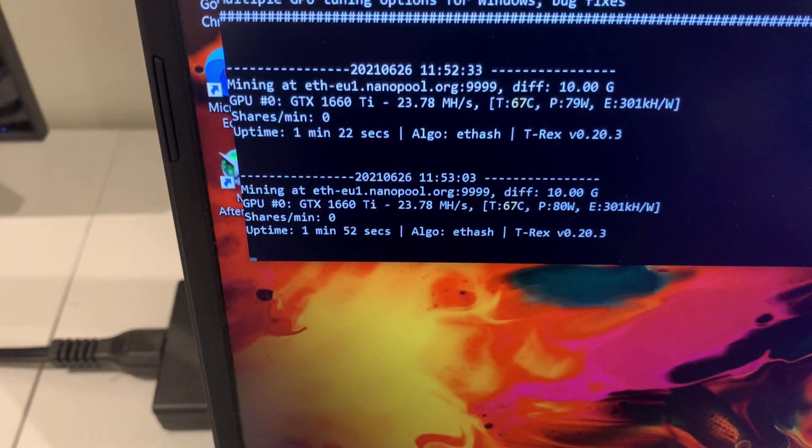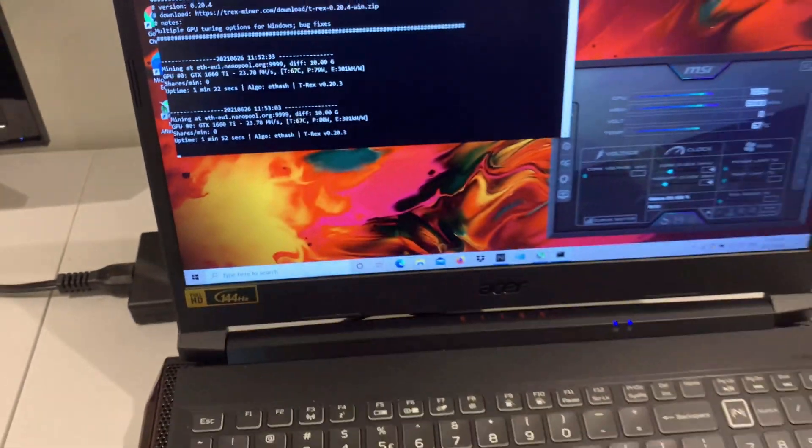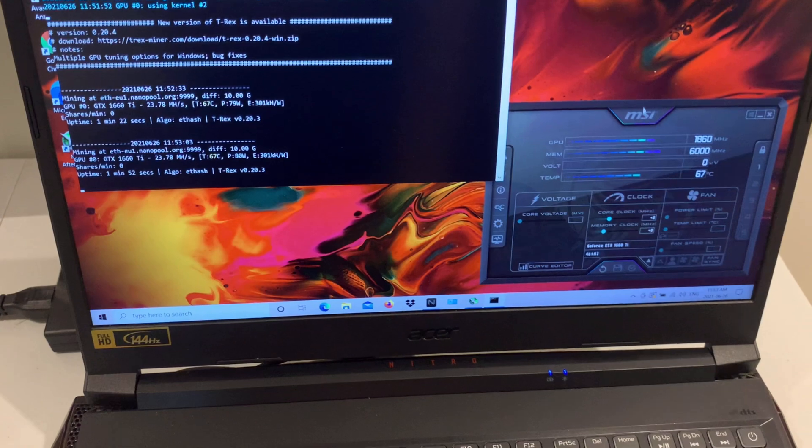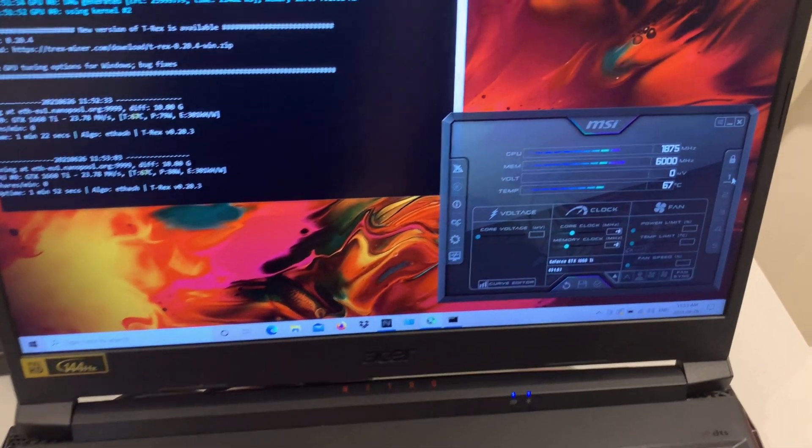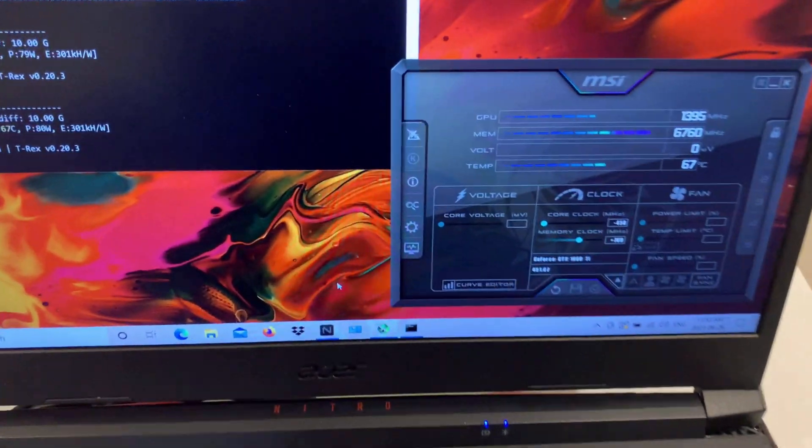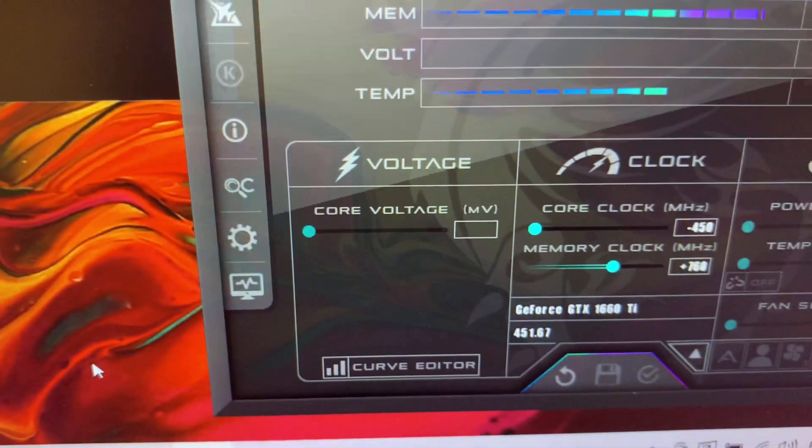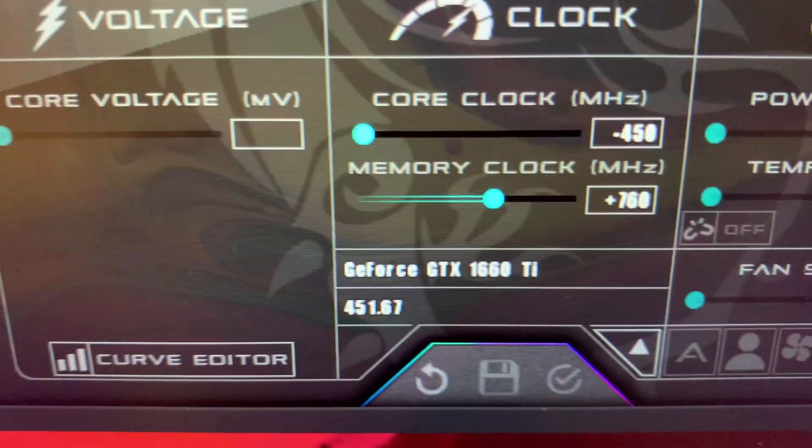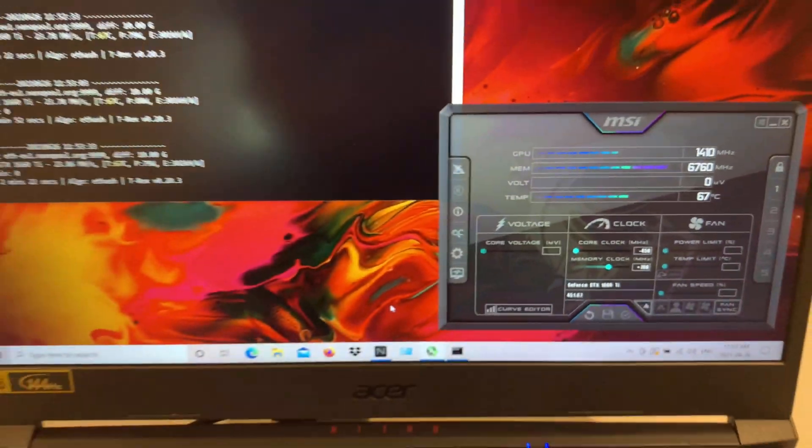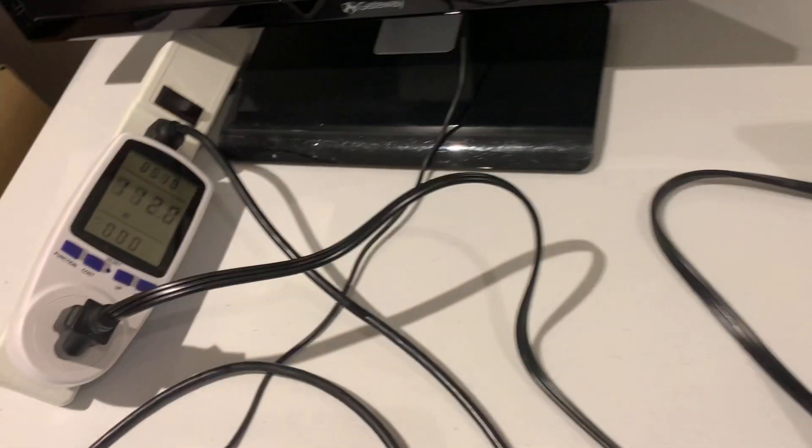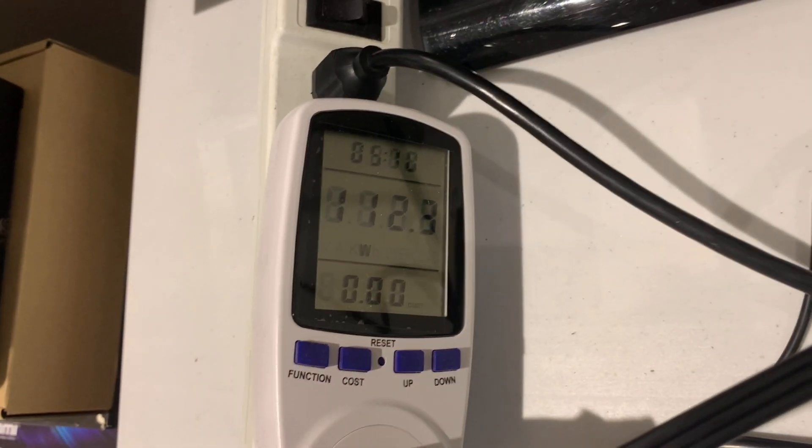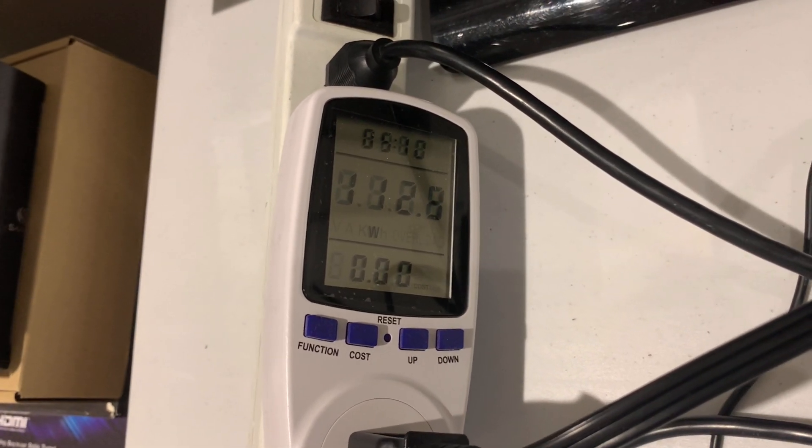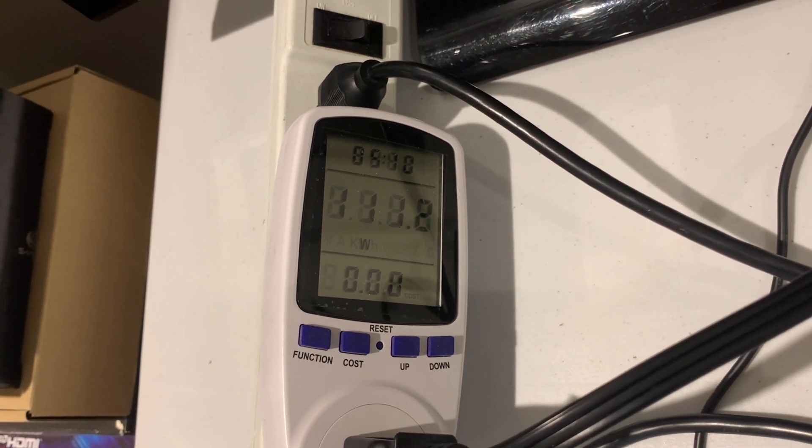Now we are hashing away at 23.78 megahash, and that's just the stock settings. Now we're going to apply what I found to be the most efficient overclocks so far with the laptop. I have them saved here. I'll be putting the overclocks in the description down below. We just changed it to minus 450 on the core clock and plus 760 on the memory clock. Now we're going to see what it will change to. I've already applied the overclocks and we're still getting the same power consumption.